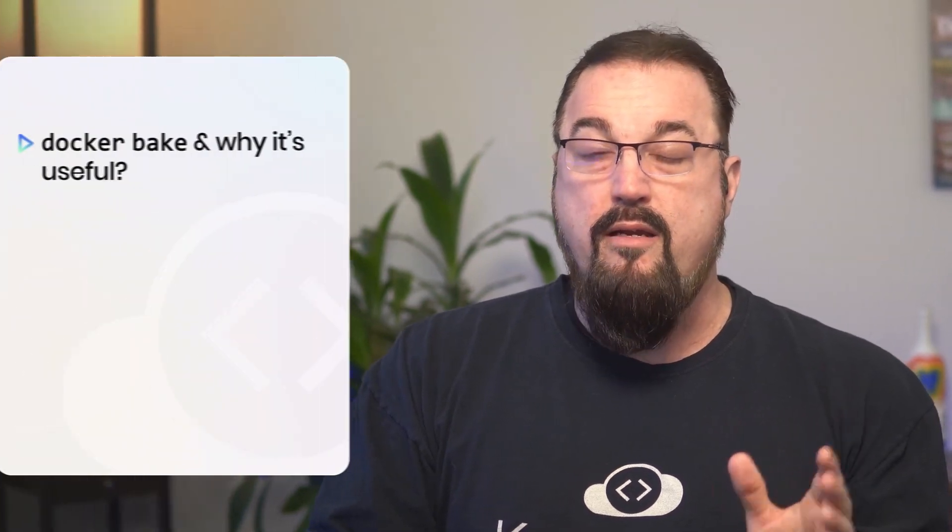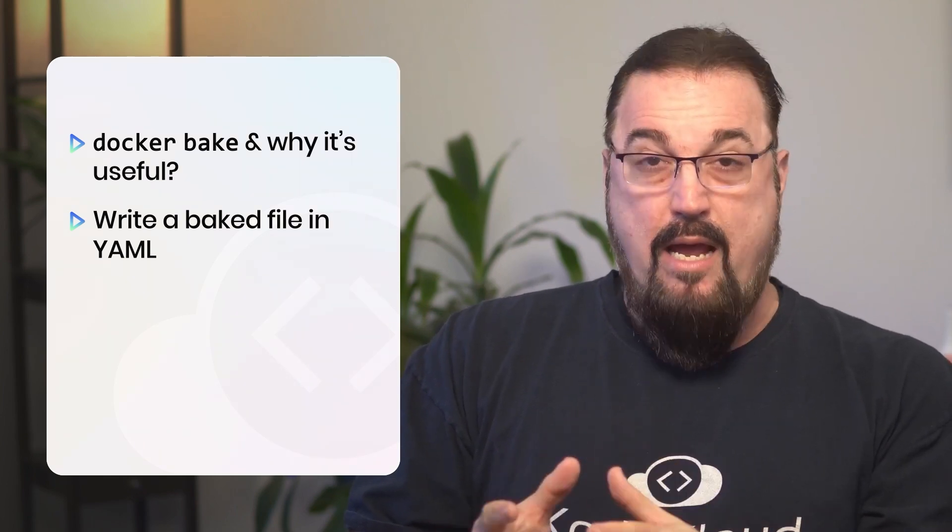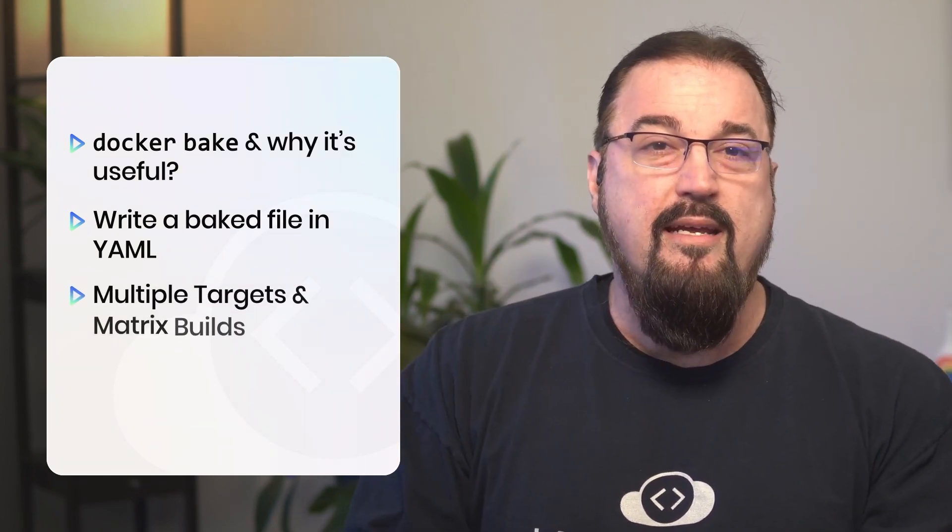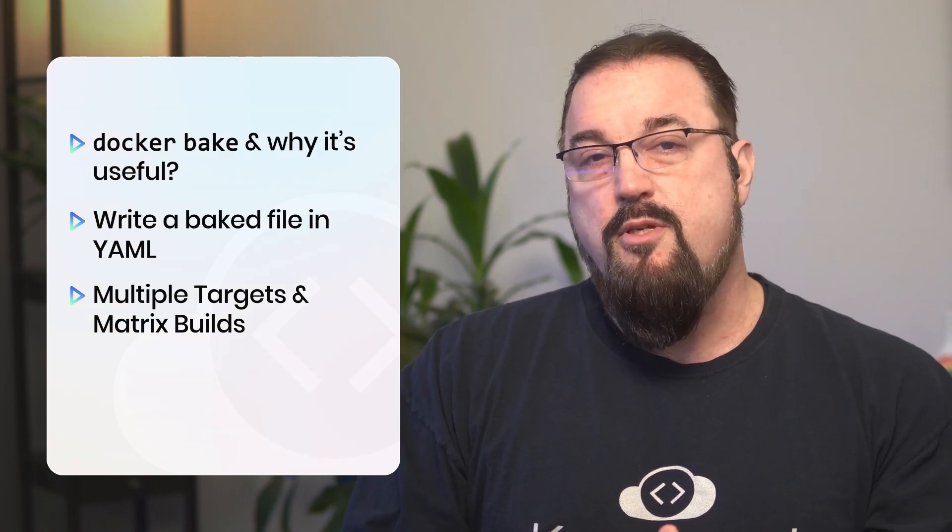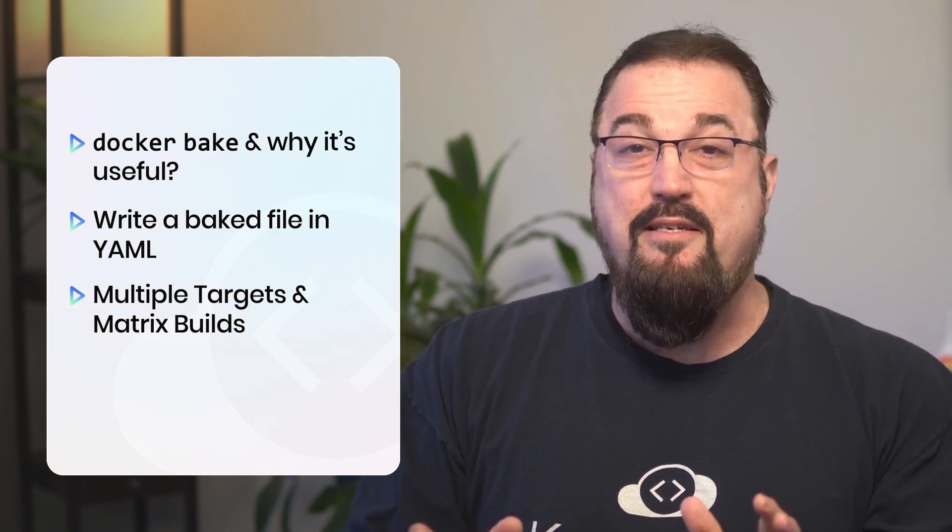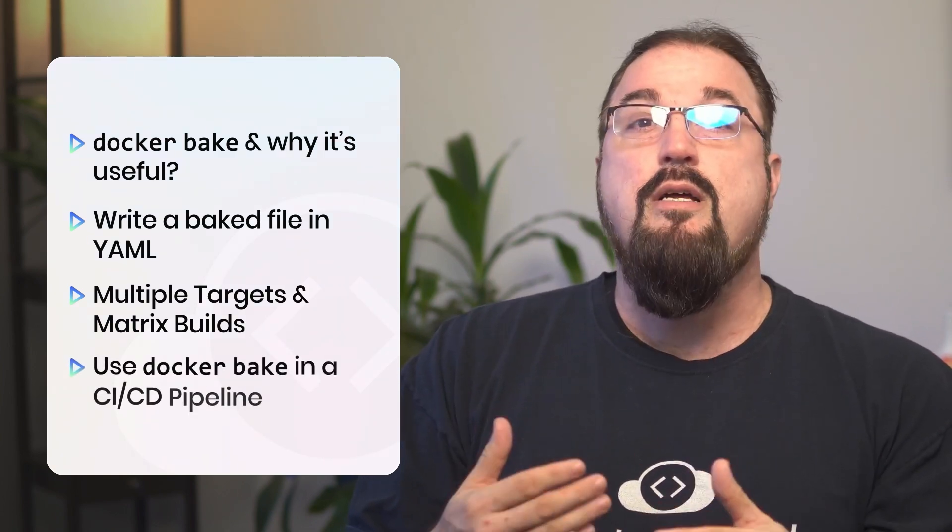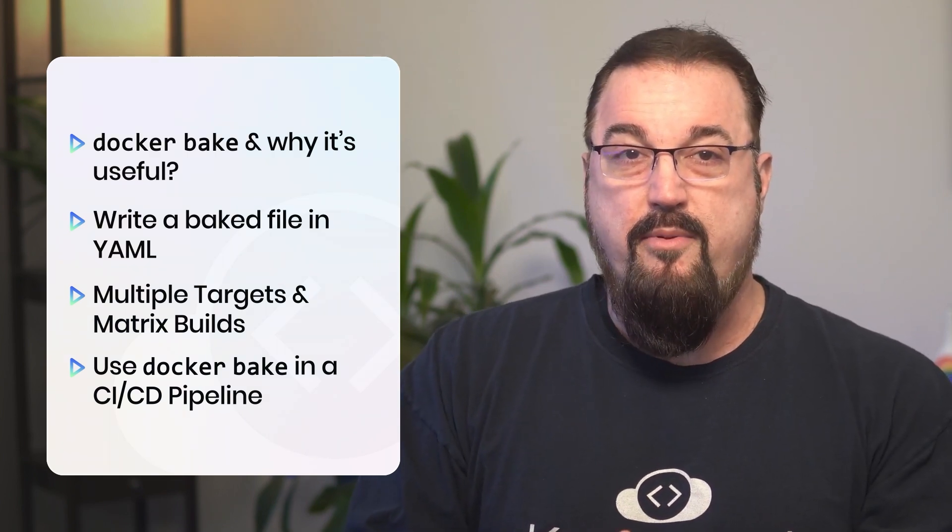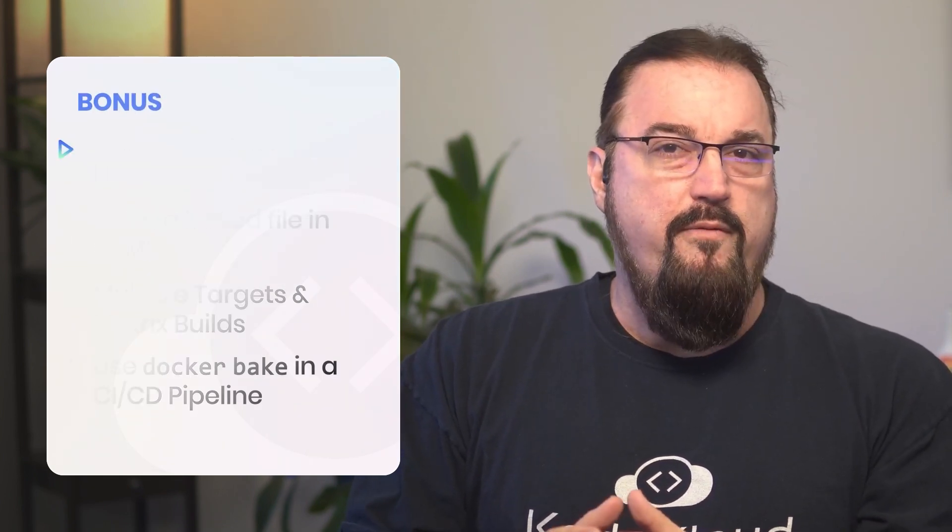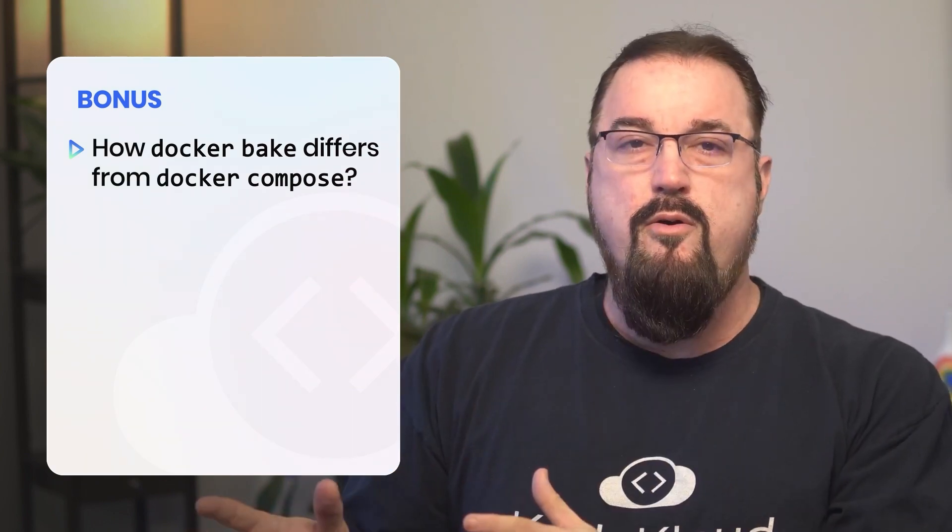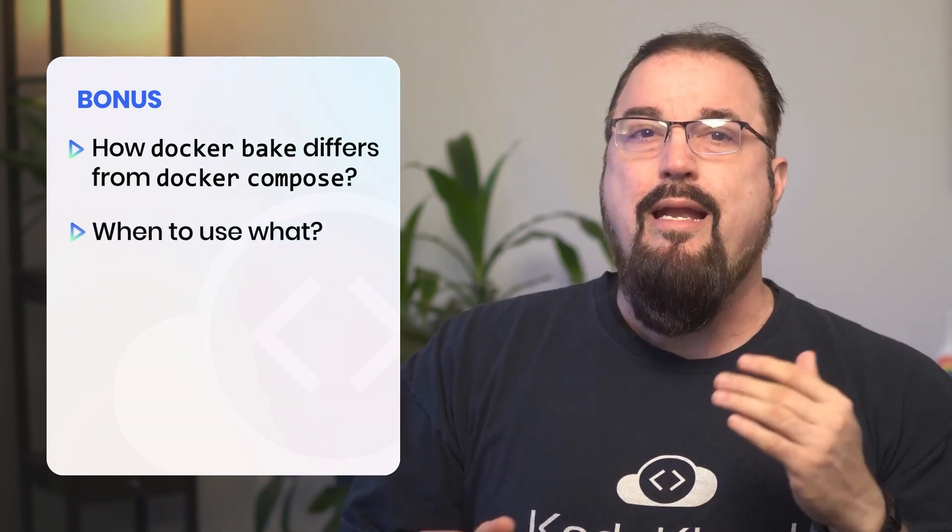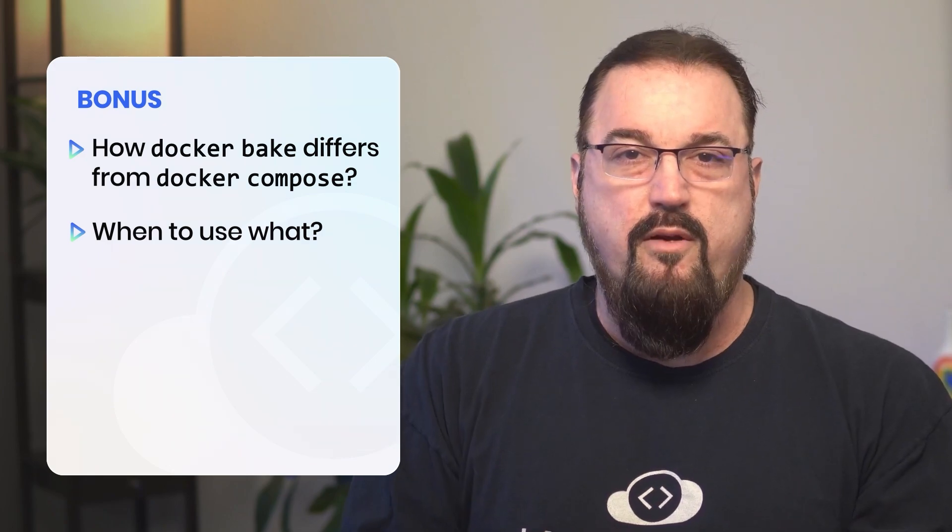And in today's video, I'm going to walk you through a few things. One, what Docker Bake is and why it's useful. Two, how to write a Bake file in YAML, not HCL, to simplify builds. And three, some advanced features like multiple targets and matrix builds. And last, number four, we're going to do Docker Bake and how to use it in a very simple CI-CD pipeline. I'll also explain briefly how Docker Bake differs from Docker Compose, when you should use one over the other, and how they can work together in your development workflow.